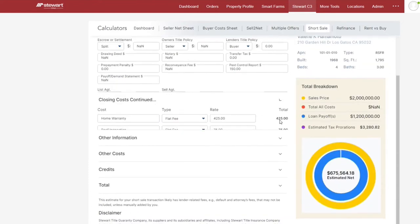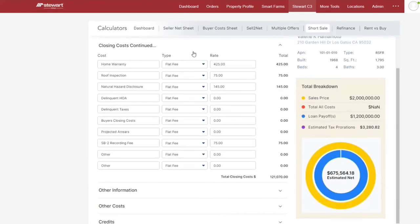Next, open the closing cost section and complete the fields for any specific closing costs, types, and rates pertaining to your transaction.